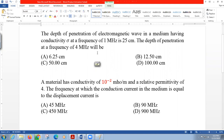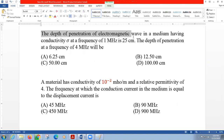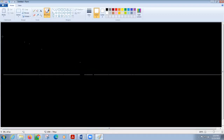The question asks: what is the depth of penetration at a frequency of four megahertz? This is a GATE question. The answer options range from 6.25 centimeters all the way to 100 centimeters. Let's settle down and solve it — it's quite simple.